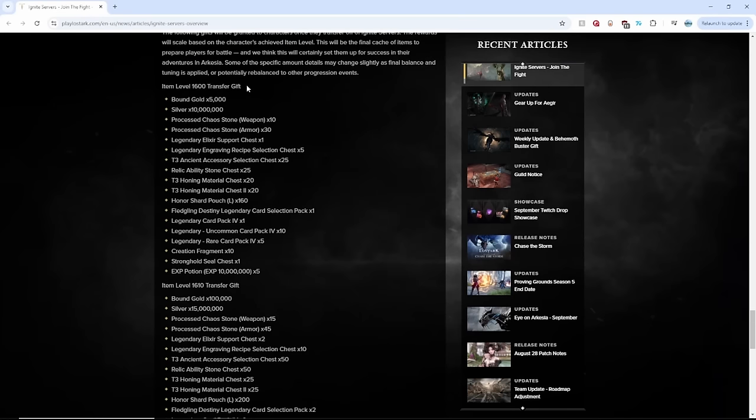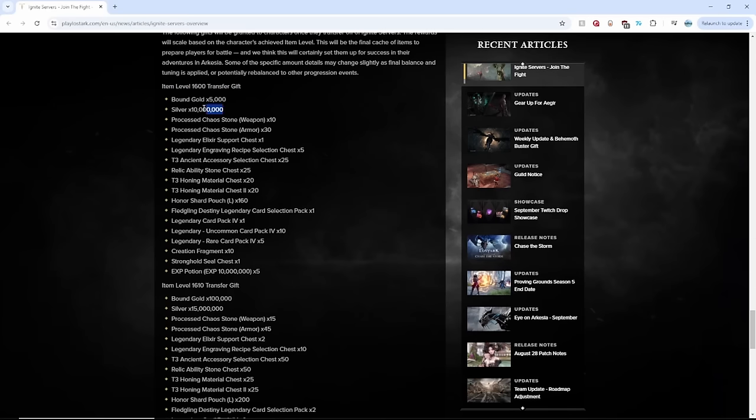So 1600 item level transfer gift. My goodness, 5,000 bound gold, which is not crazy, but 10 million silver is gear quality stones, elixirs, engravings, accessories, ability stones, honing mats, shards, legendary cards, selection packs, legendary cards.